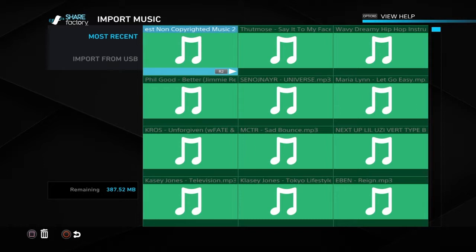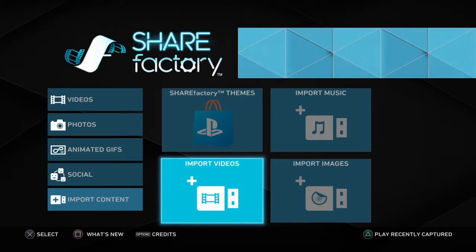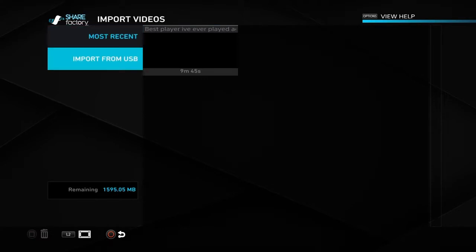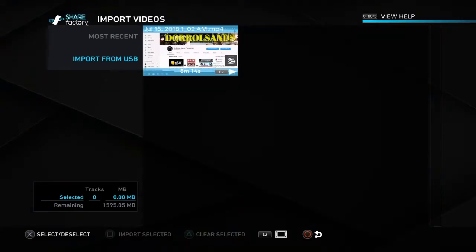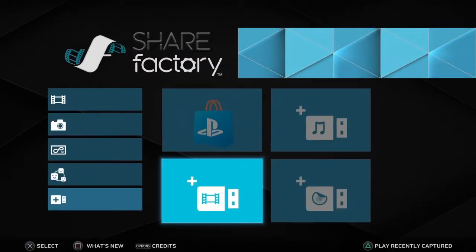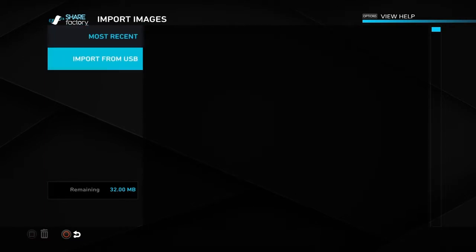Now let me show you how to import the video. You want to go to Import Videos, click on it, then scroll down to Import from USB — it's the same method every time. There's the video I recorded from my laptop. Press X on it and then press Square to import it. For images it's the same process: scroll over to Import Images, click on it, then scroll down to Import from USB once again.